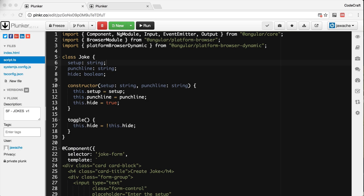Starting with templateUrl — we don't have to write our template code inline with our component code. We can store our HTML template files separately and just refer to them in our component by using the templateUrl property. Using the joke application we built in the quick start, let's move the template for the joke form component to a file called joke-form-component.html.